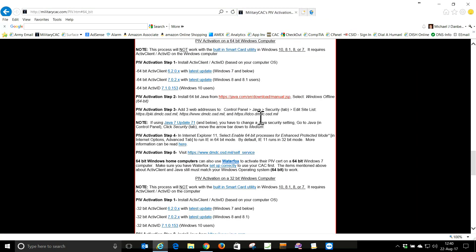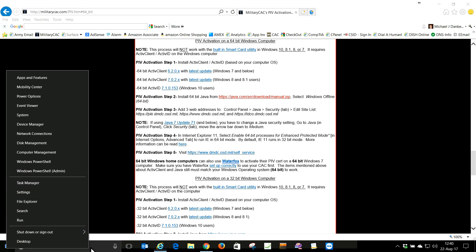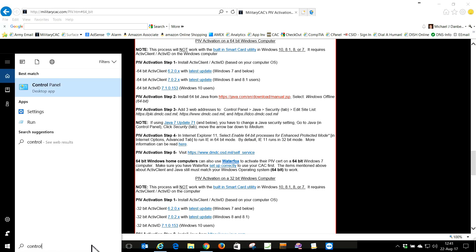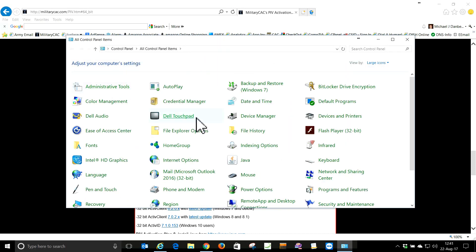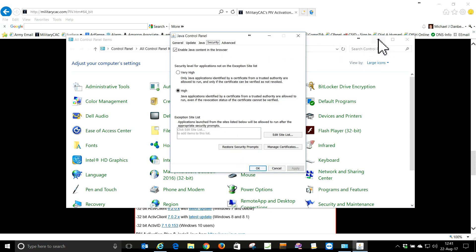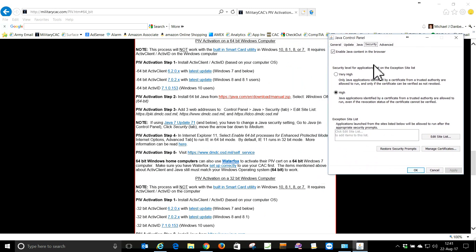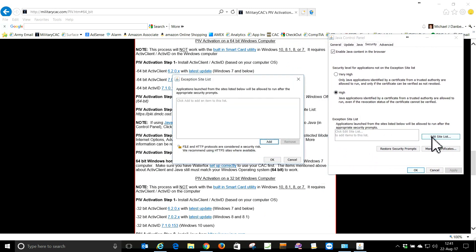We also need to add three URLs to our Java exceptions. Right-click the Windows logo, go to Control Panel — or just type Control Panel in the search box. Go to Java, then Security.